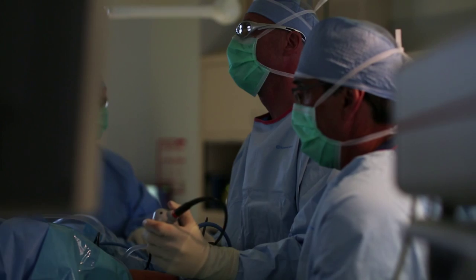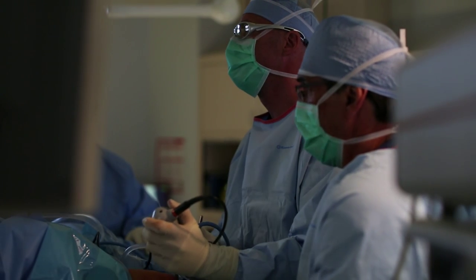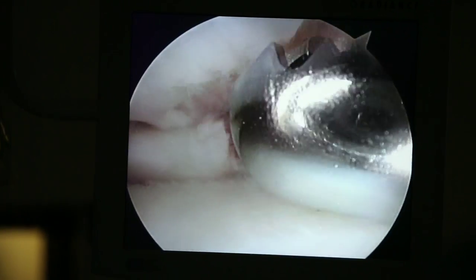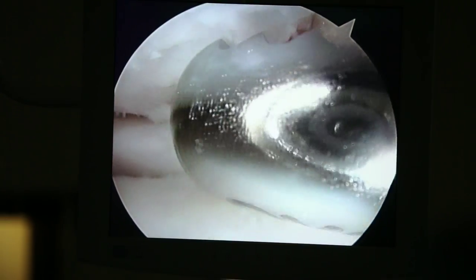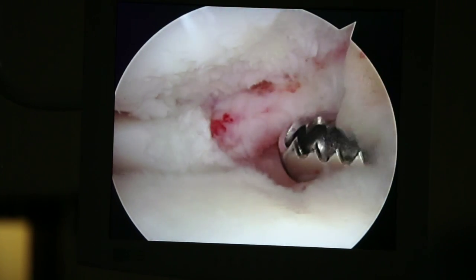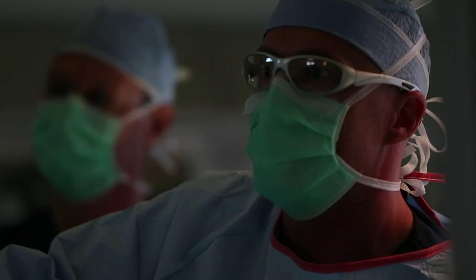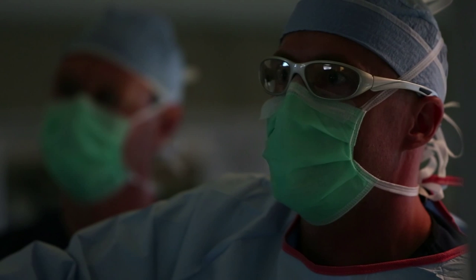Several decades ago, when arthroscopy was beginning to be utilized for joint pain and symptoms, it had a fairly large role as a diagnostic tool. We now have advanced imaging such as MRI.